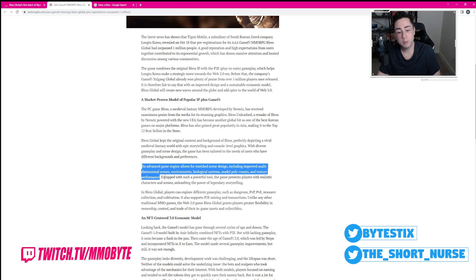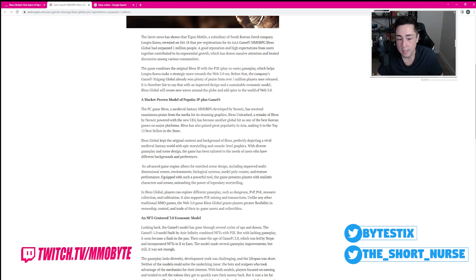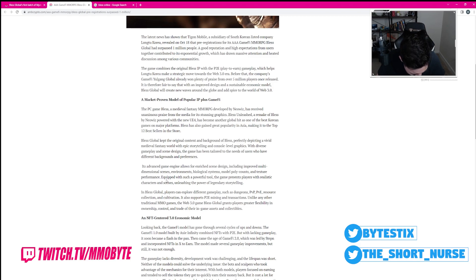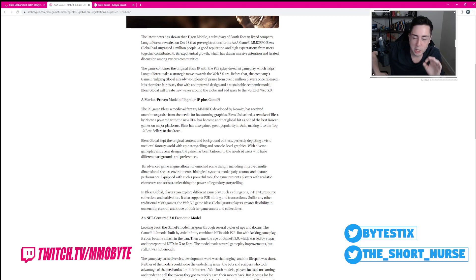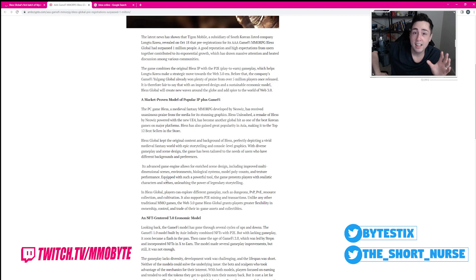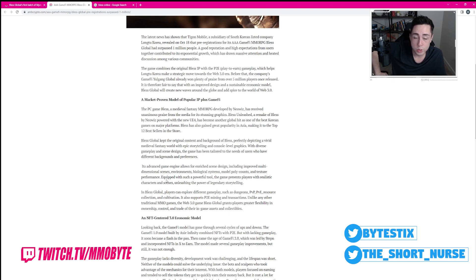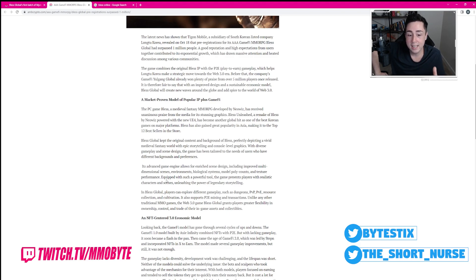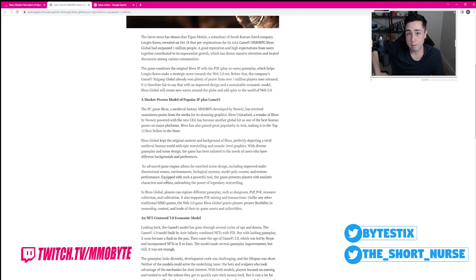Equipped with such a powerful tool, the game presents players with realistic characters and scenes, unleashing the power of legendary storytelling. Korean games have never, ever had good stories. JMMOs, Japanese MMOs, that is where the storytelling is at. Korean MMOs, no one has ever accused them of having good storylines, or possessing any ability to tell a compelling narrative.